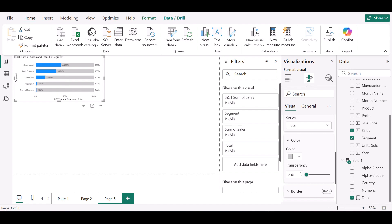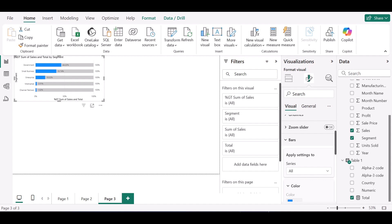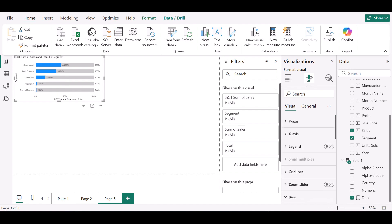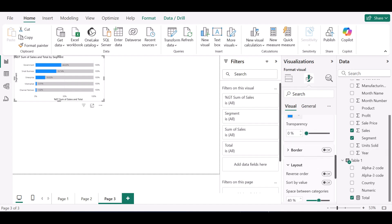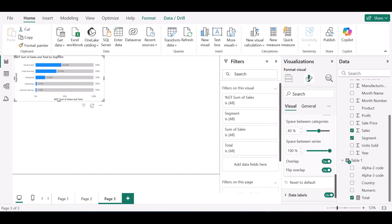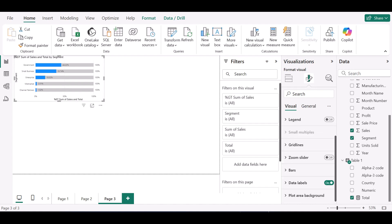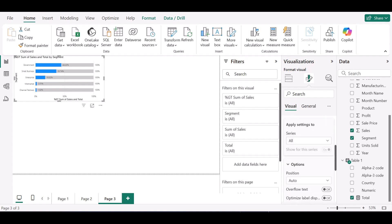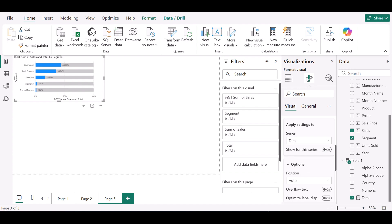I'll take the series back, then go back to data labels. I want to format my data labels and I don't want to show all series labels. I don't want to see the hundred percent label, so I'll turn off the data label for the total series and only keep the relevant one visible.